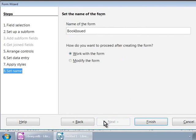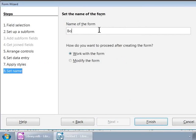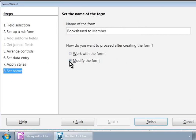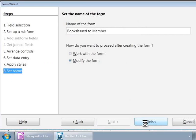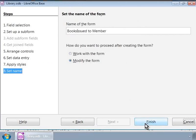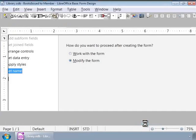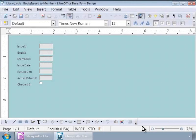In Step 8, let's name the form as Books Issued to Members and click on the Modify the Form option. Next, click on the Finish button. Notice that the Wizard pop-up window is gone and we are looking at the Form Design window.